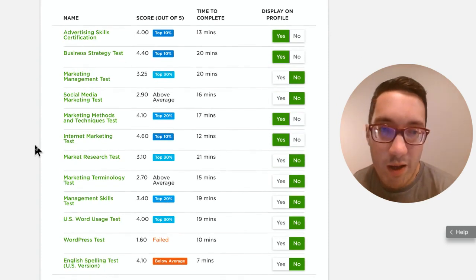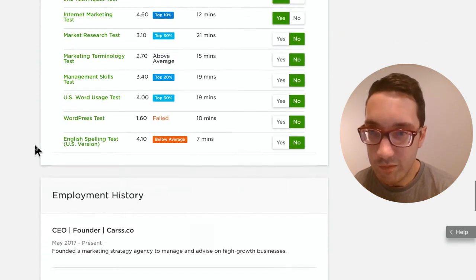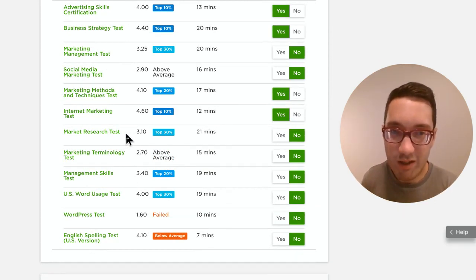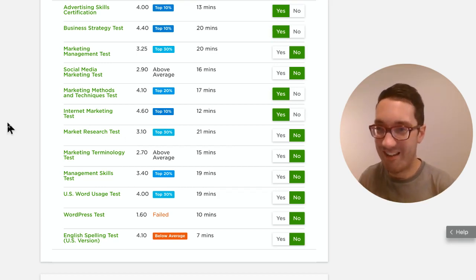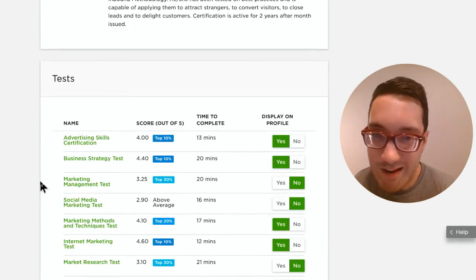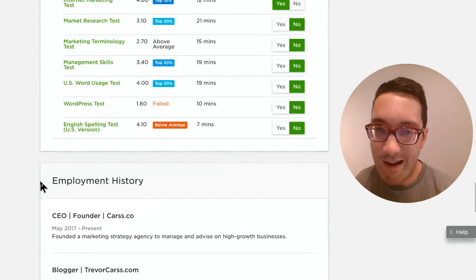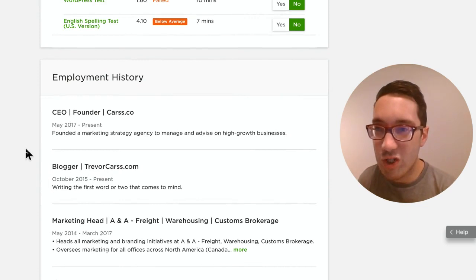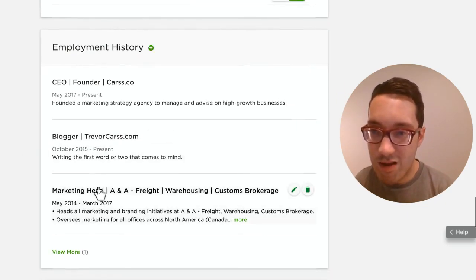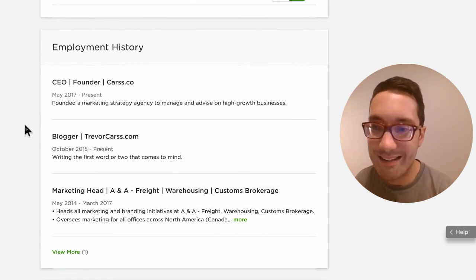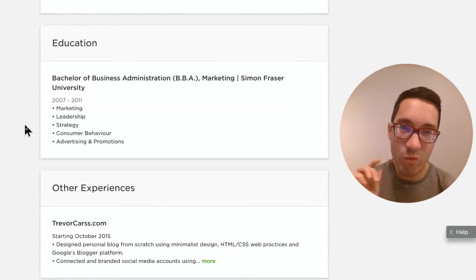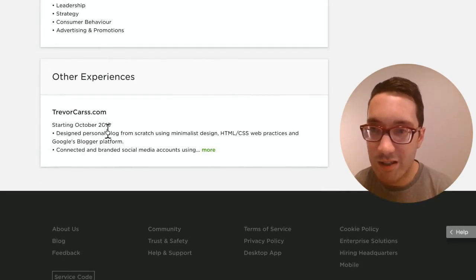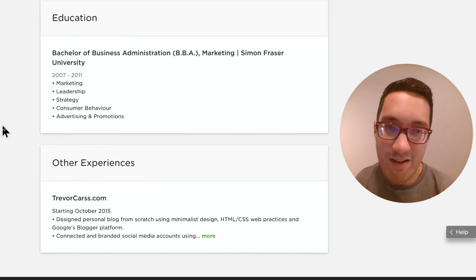Some of the marketing questions were challenging — a real eye-opener — but I'm happy I did well in a couple and can show that on my profile. For employment history, pull this from your LinkedIn or resume and make sure everything is filled out, because clients will click through to find out the kind of work you've done. Add your education too — high school degree, whatever you have — and list any other experiences.